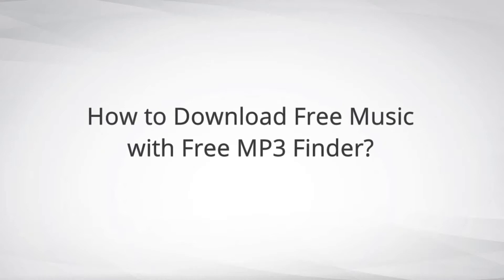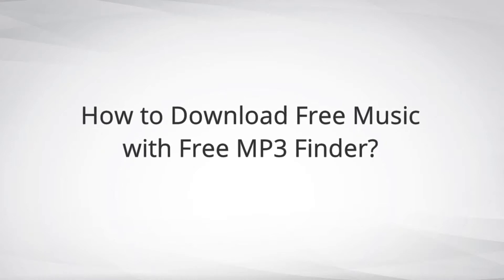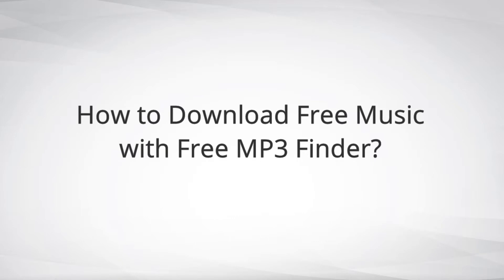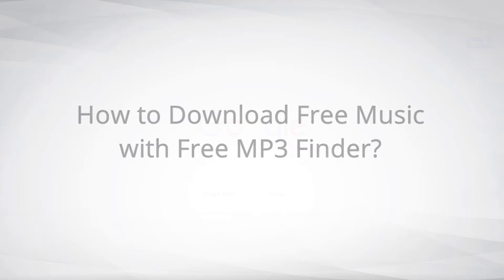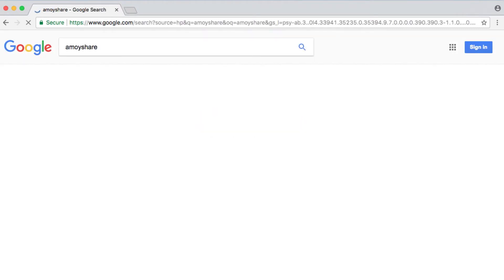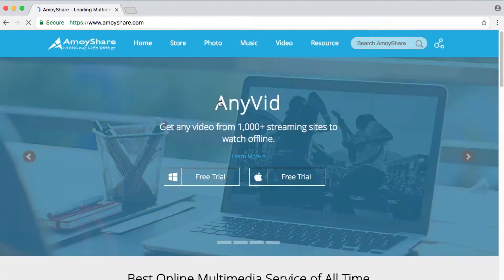Hello everyone, today we're going to talk about how to download free music. Before getting started, make sure you go to the official site of Free MP3 Finder. Search Amoishare and choose the first site on the results page.